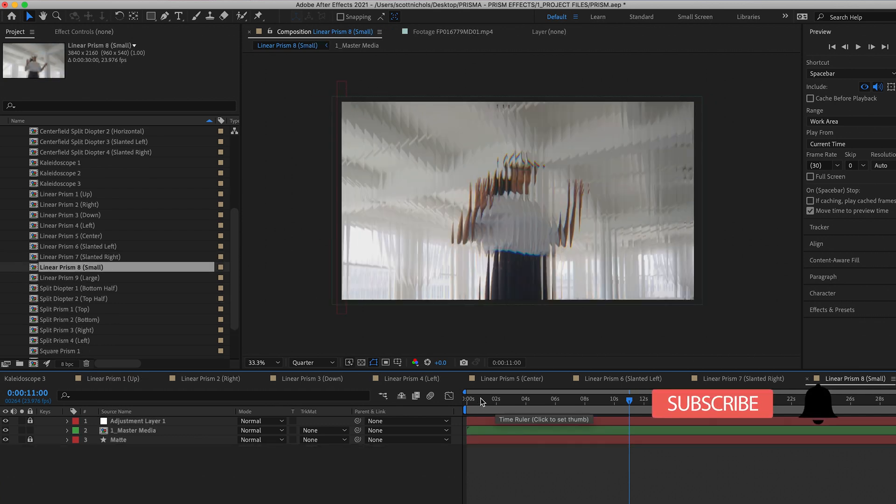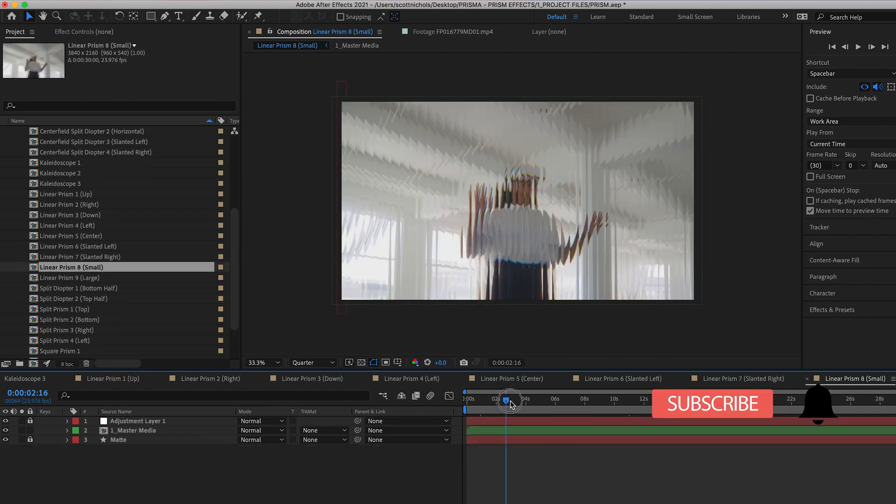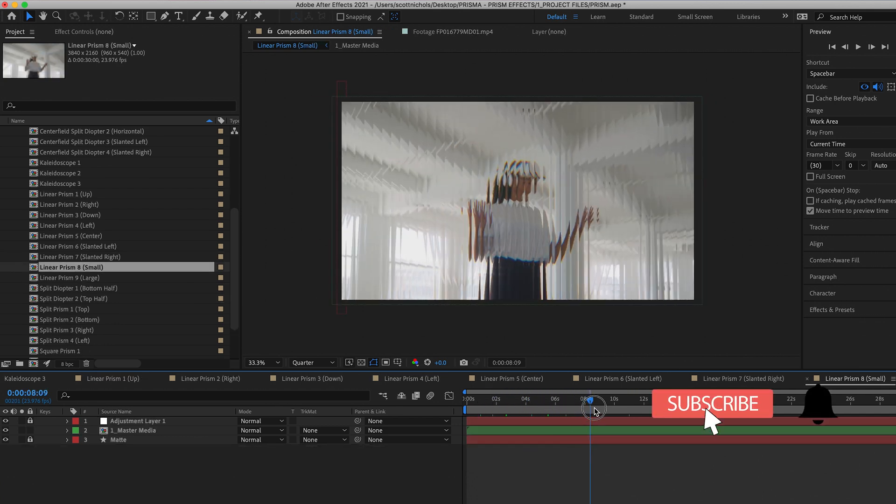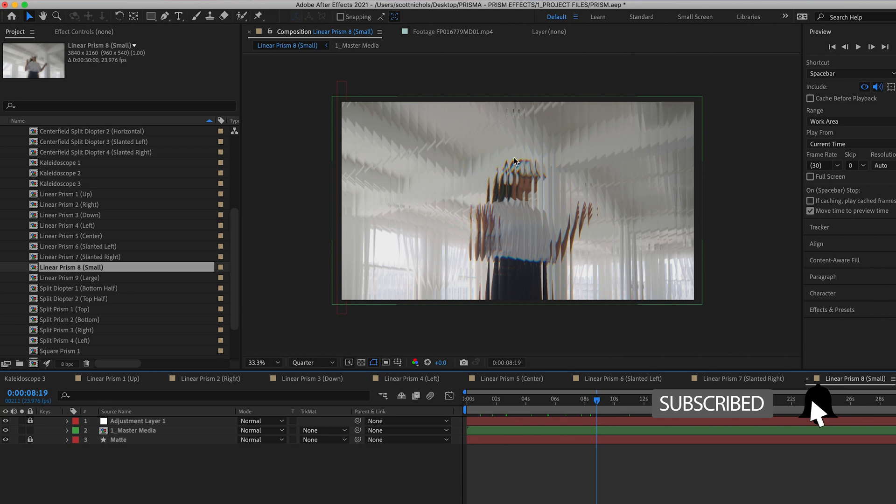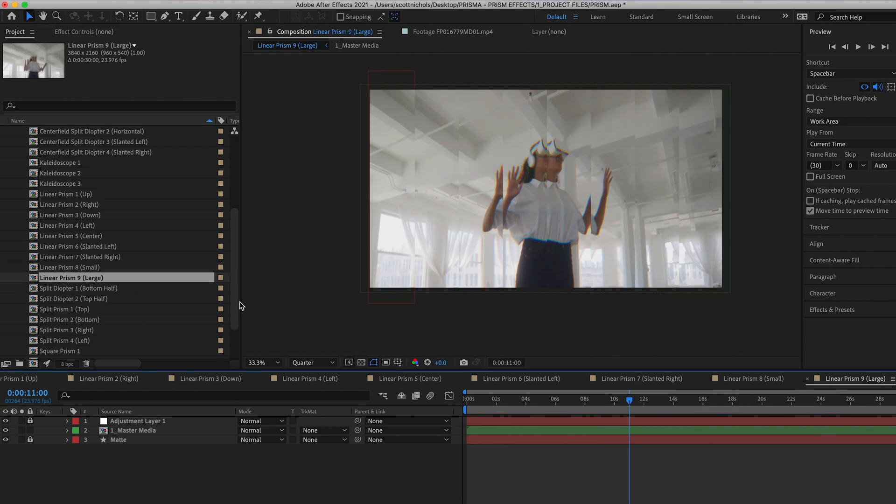You have linear prism eight, which has this really cool kind of mirrored glass look to it. Same look with just less refractions.